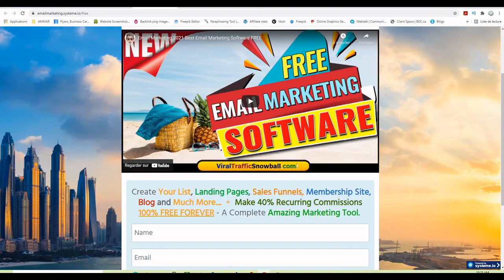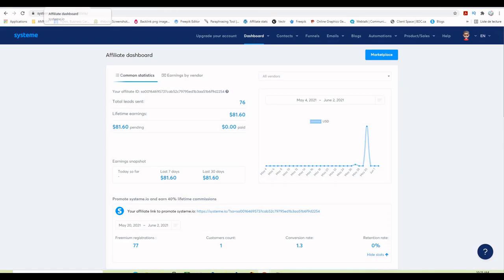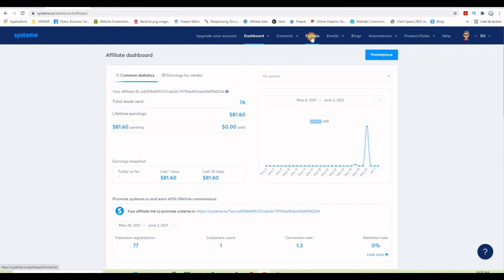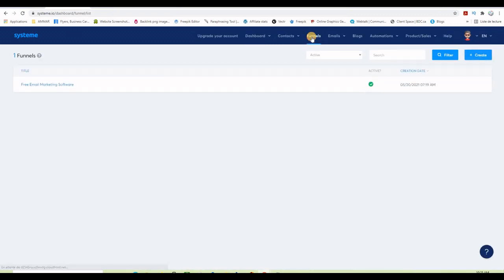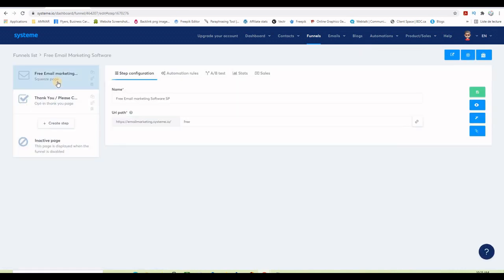And this is actually very easy to do. Let me take you to my back office. If I go to funnels let me show you the funnel I created for free here. This is the list building funnel that I am using right now and if I click on it I have this squeeze page here or the landing page that you saw before and this is a thank you page.